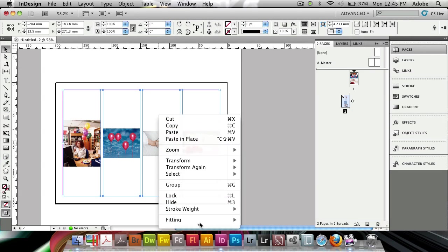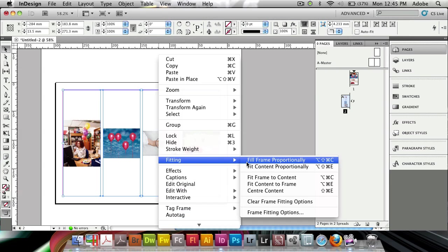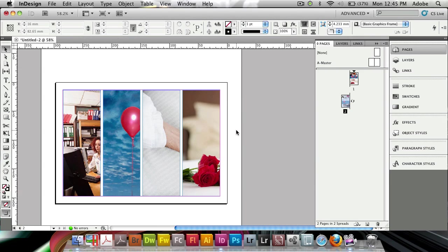Again, I can use my fitting commands if I want to create a photo layout or I just do it in any way that I want.